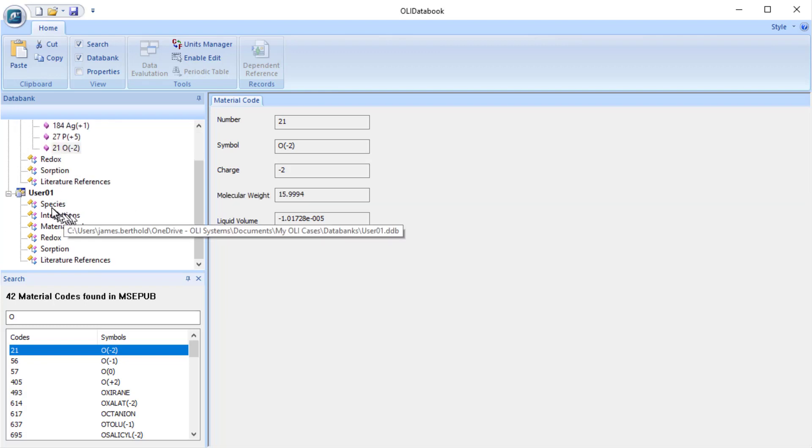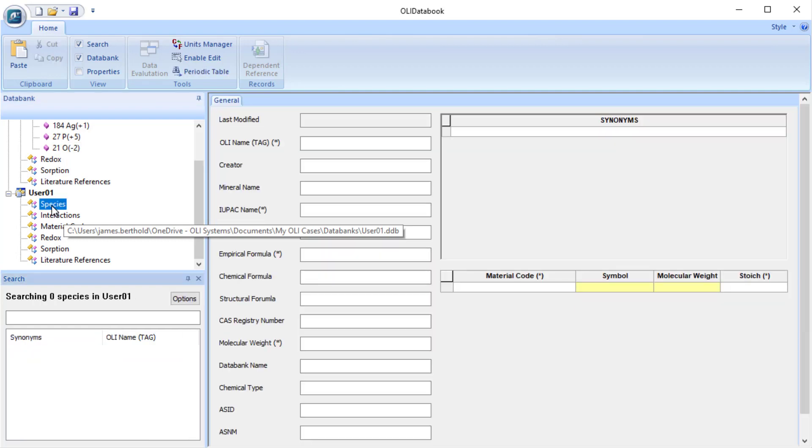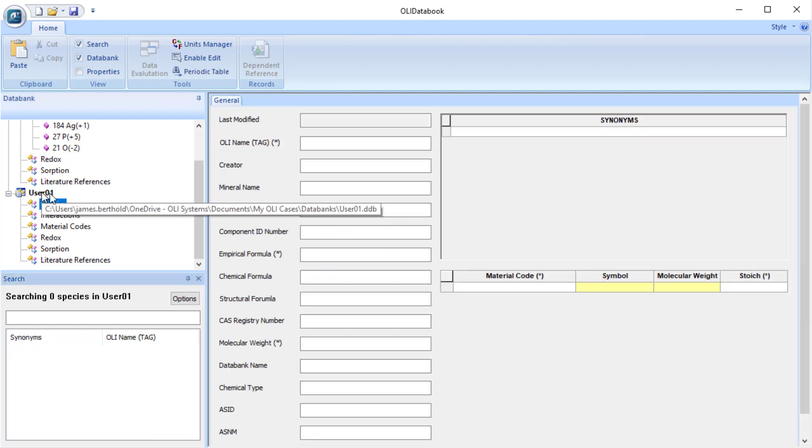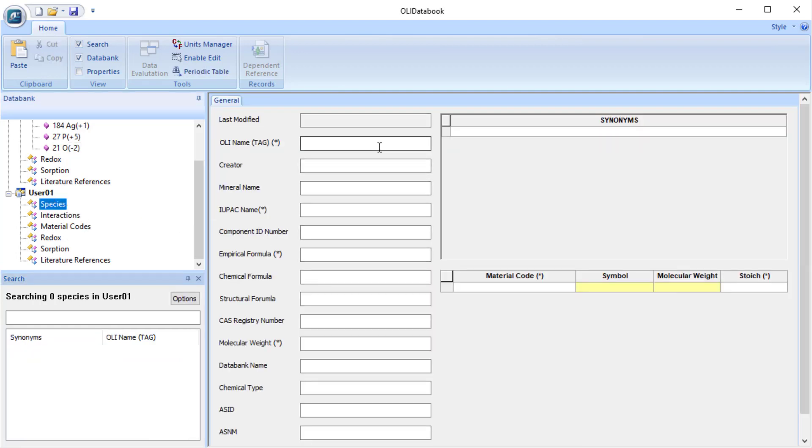Now we're going down to species here in our user database. The first thing I need to do is enter its name. So we're going to enter an OLI tag name. They must all have OLI tag names.